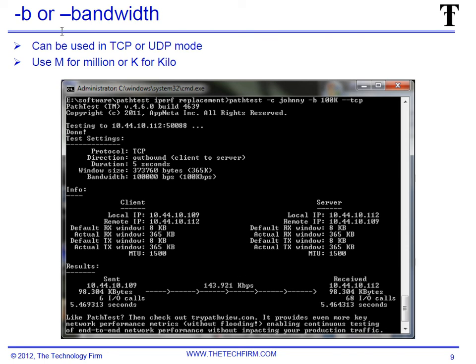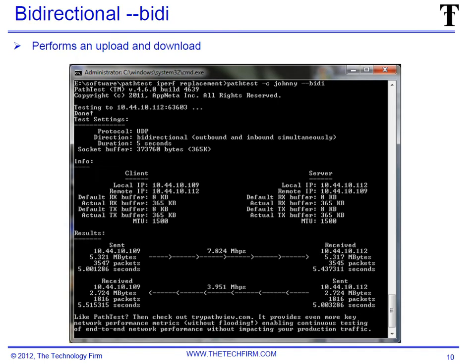Next is bi-directional — this does an upload and a download. In this case I had no bandwidth parameters and this is over my wireless link, so it's always interesting to see how well wireless works. You can see seven up and three down.